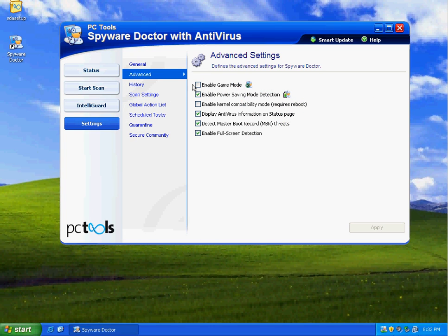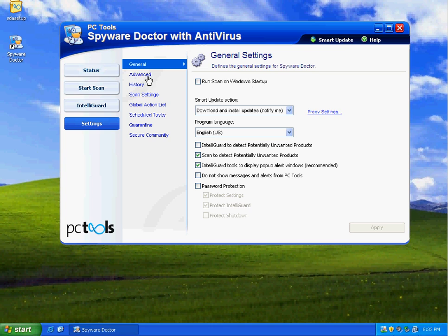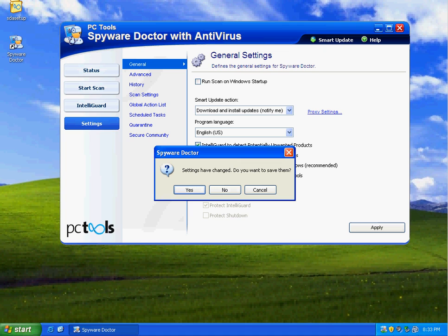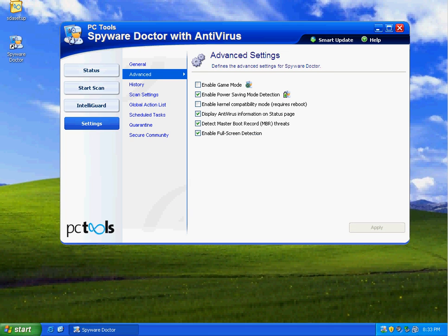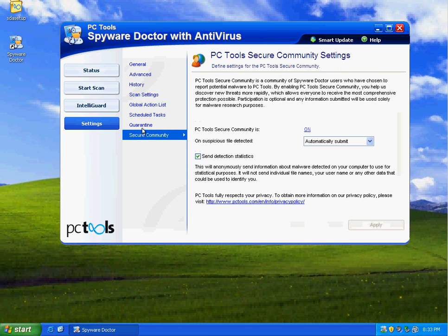Then you get down to the settings and you notice that there's a game mode that they've added. Enable power savings mode detection. You can enable kernel compatibility mode. Also, you can have IntelliGuard to detect unwanted products. I'm going to check that. You can password protect your settings. Also, down here is secure community settings.